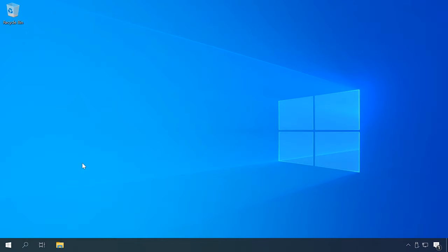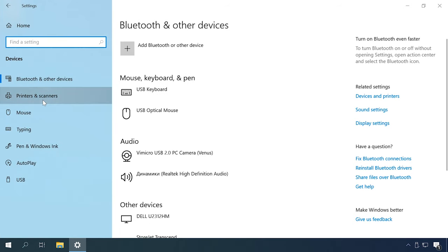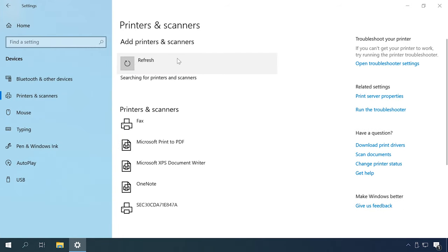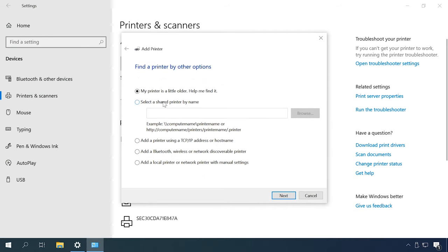Alternatively, you can try to add the printer manually. Usually the operating system downloads all components required for the work of certain devices from an official website. To add a printer, open Settings, Devices, Printers and Scanners. Here click Add a printer or scanner. Usually the operating system can detect the device automatically, but if it didn't happen, just click The printer that I want isn't listed.